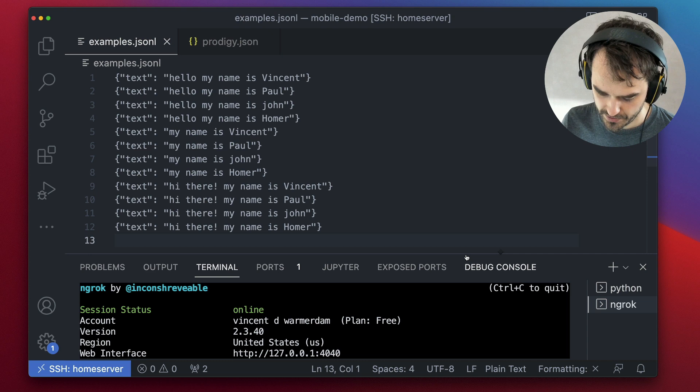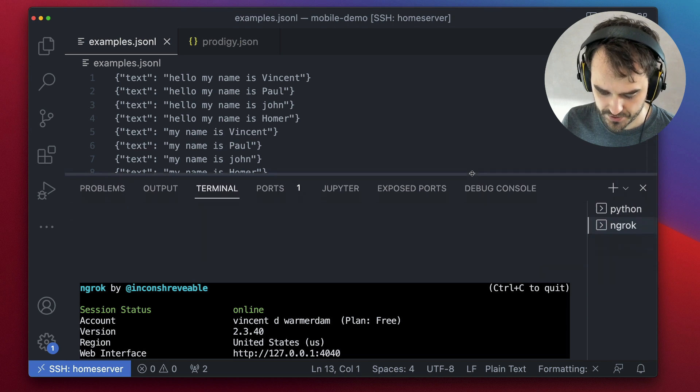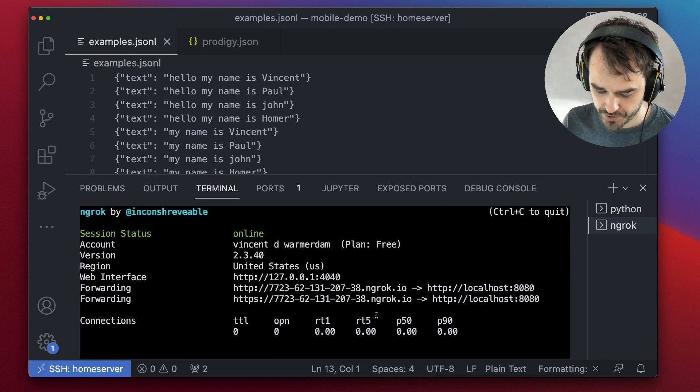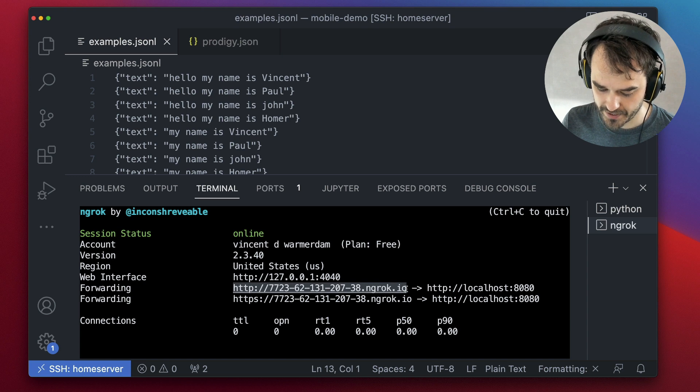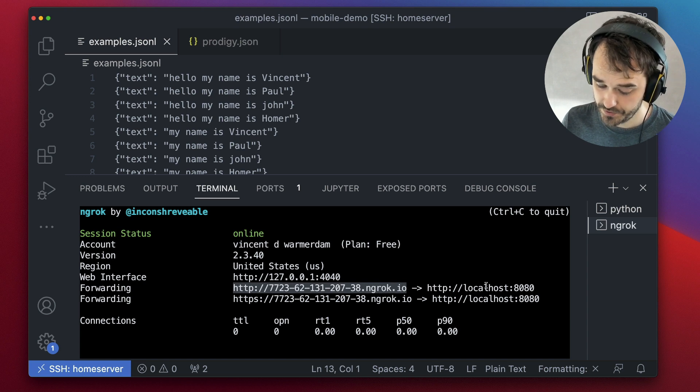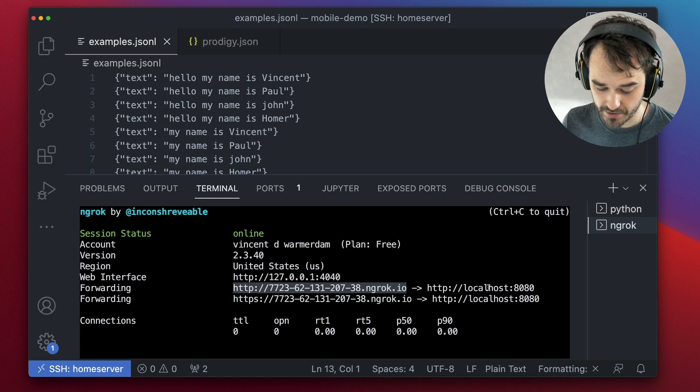And what this is then going to do, is it's going to forward a HTTP endpoint online to my local host.